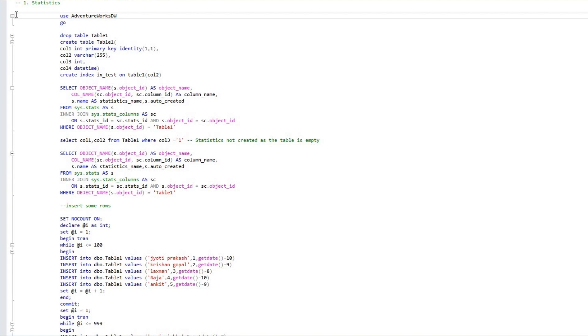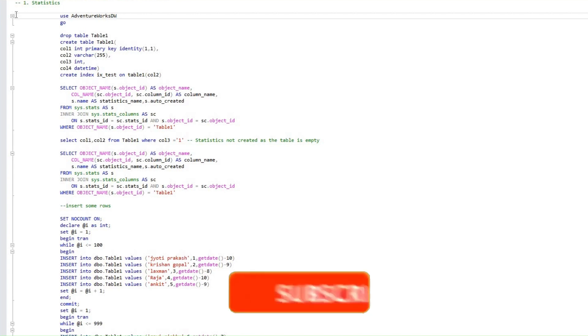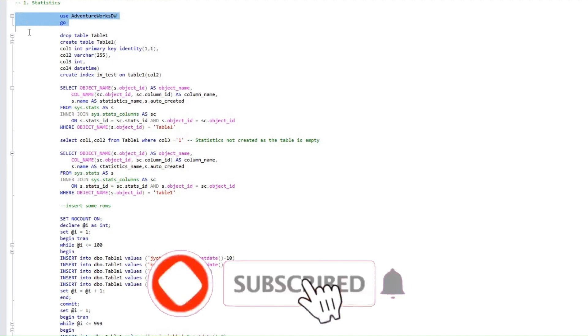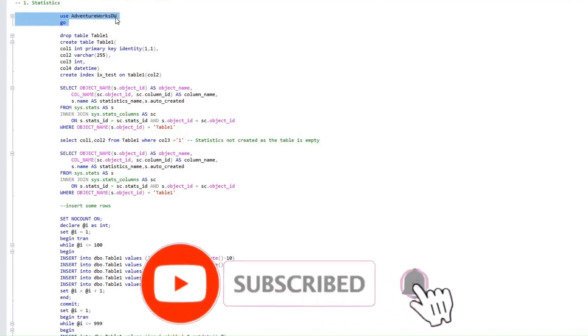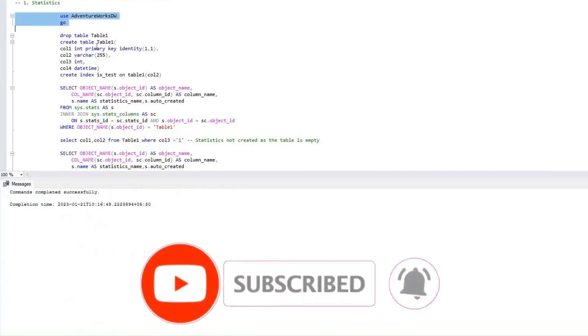Good day, everyone. We will be looking at statistics for this demo. I'll be using database AdventureWorksDW for this demo.